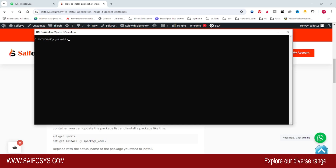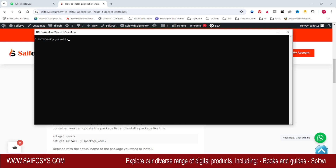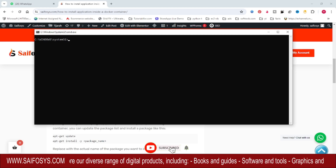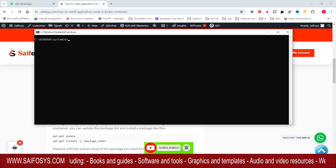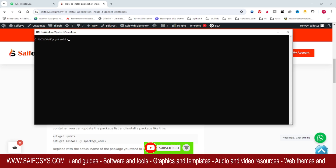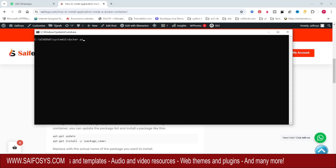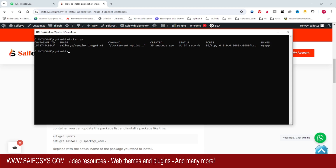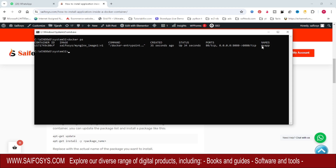Hello guys, welcome back. In this video I will show you how to install a package inside a Docker container. First, I will check whether any container is running or not using the command docker ps. You can see there is a Docker container by the name my app.